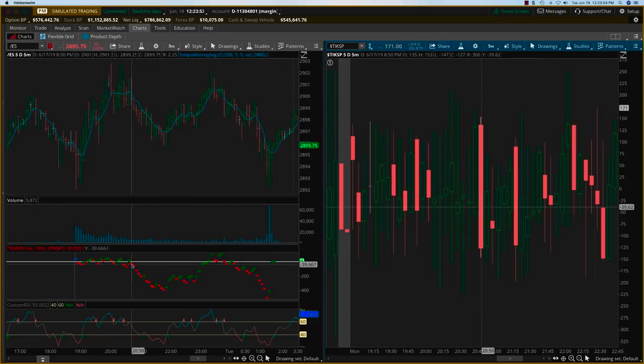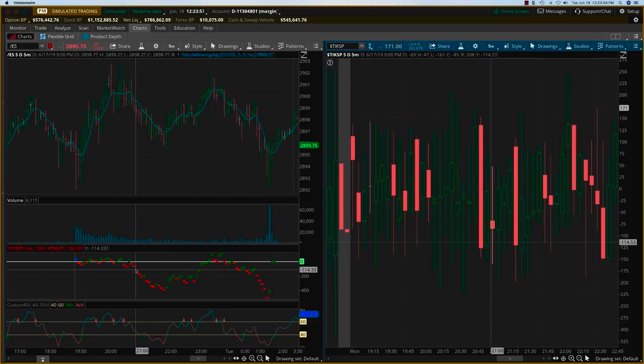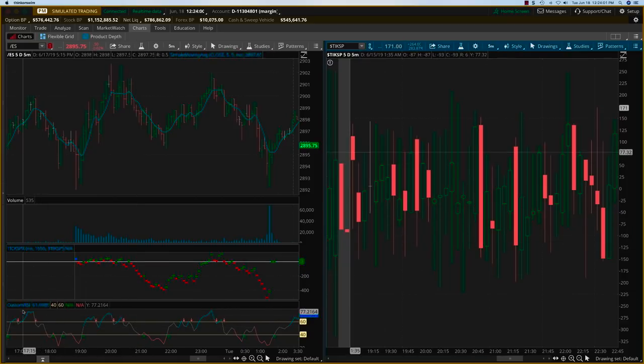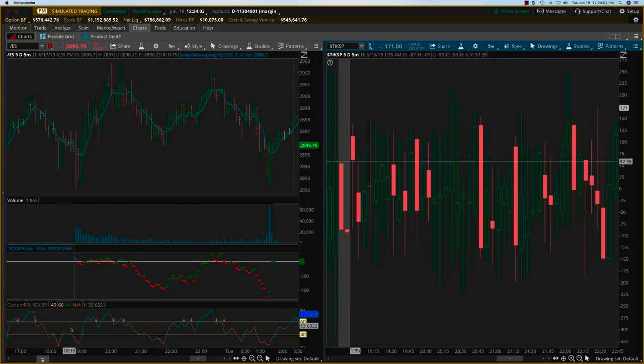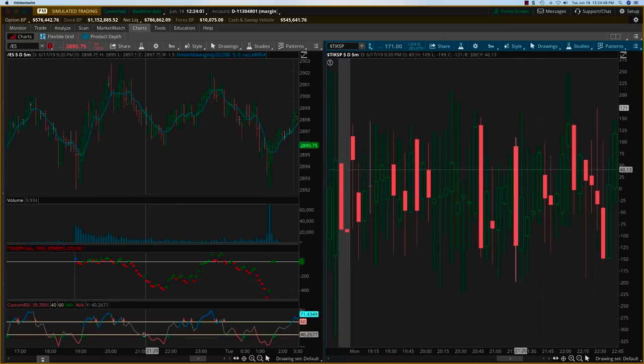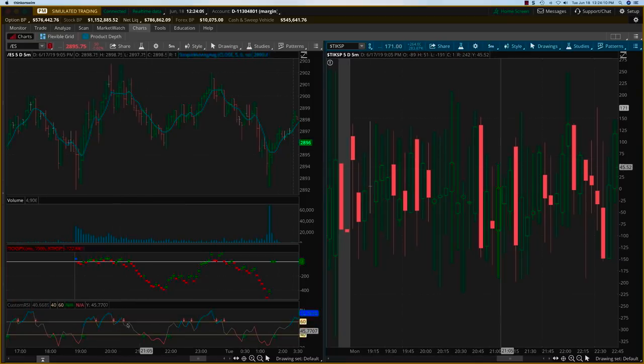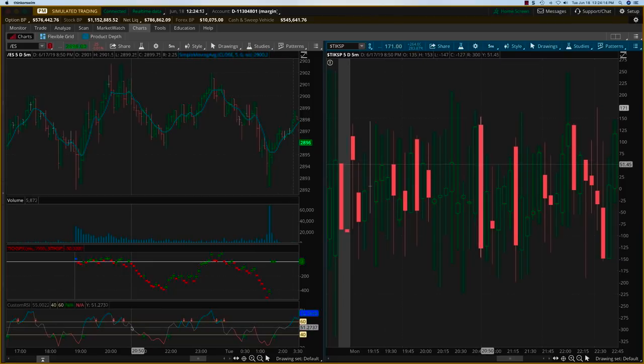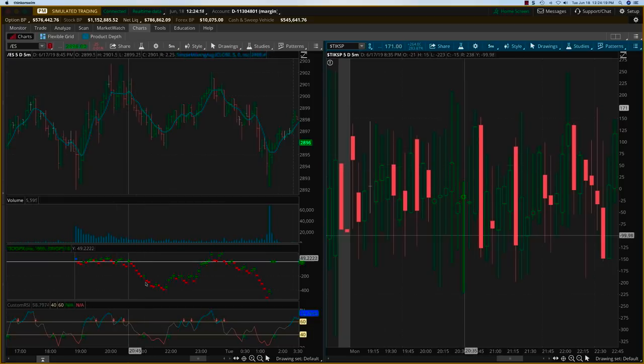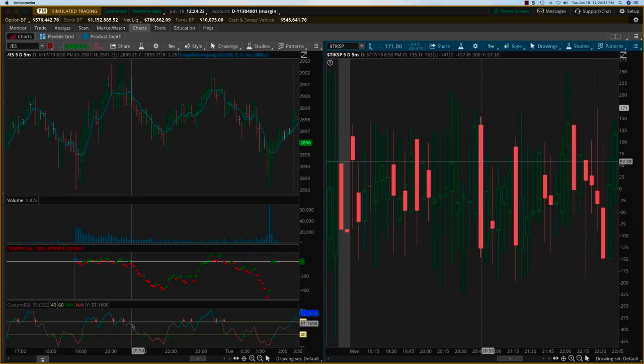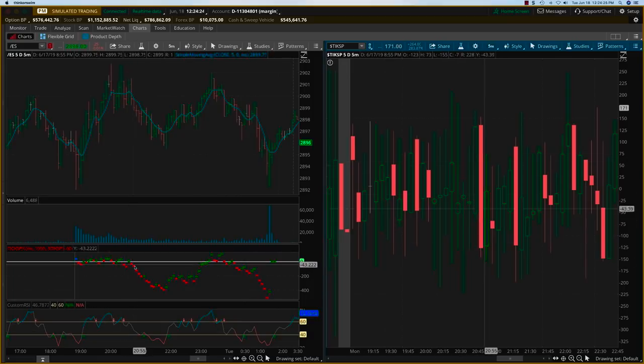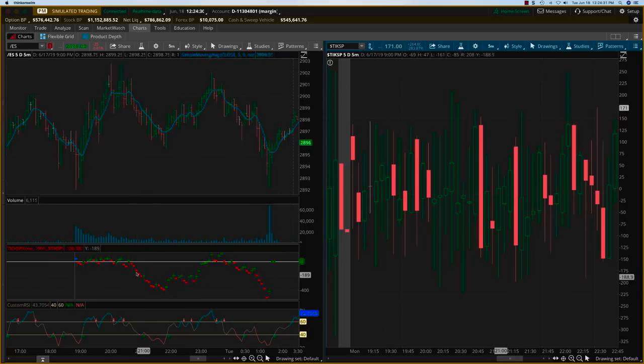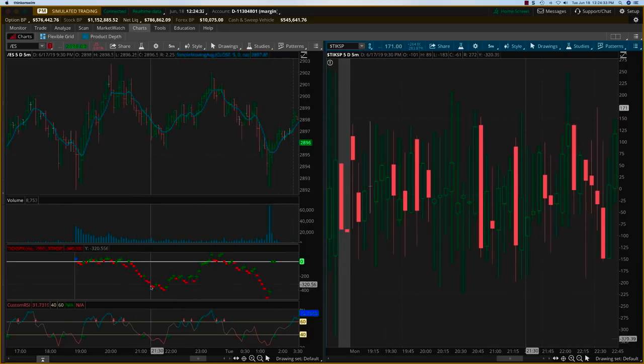Over here, you start getting a persistent signal of the cumulative ticks weakening. Now what I have here is a custom RSI indicator also, used as a confirmation indicator. Whenever it goes below the 60 level and is going persistently down, it's confirming that the price trend is moving down. Here, this is a market internal trend, and that is also moving down. When you see both of these in sync, that's when you want to get into the trade. So somewhere here, you would get into a put trade.